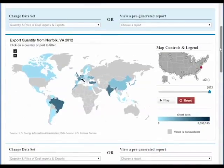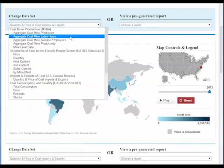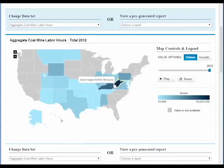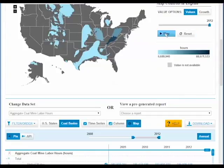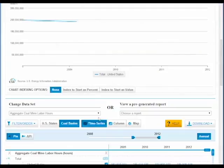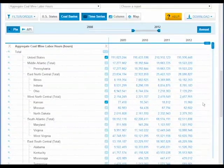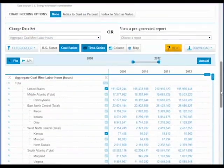Turning our interest domestically again, this view allows you to see which state spends the most labor hours in its coal mines. Clearly, West Virginia and Kentucky lead the nation. You can also look at and animate data based on the individual coal basins, compare and chart series within an individual dataset, or access multiple datasets using our PIN feature.